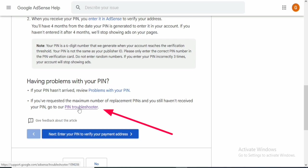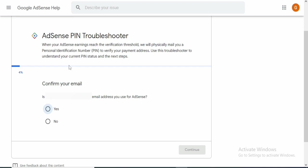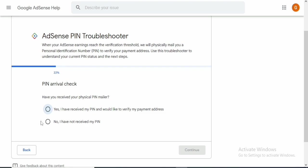I'm going to click on the troubleshooter — the AdSense PIN troubleshooter. On this page, the first question asks me to confirm my email, so I'm going to click 'Yes' and continue. You can see the progress percentage showing how many questions I'll answer. The next question is about PIN arrival: 'Have you received your physical PIN mailer?' The first answer is 'Yes, I have received my PIN and would like to verify my address.' The next is 'No, I have not received my PIN.'